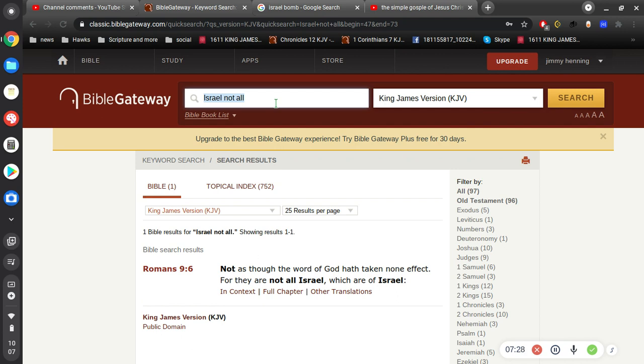So, is it a physical Israel or is it a spiritual Israel? And, of course, Israel represents God's holy people, which is the Christian.